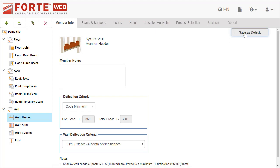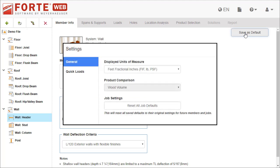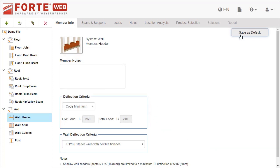You'll see this button on multiple tabs. Saving defaults can save you time by setting up your jobs, levels, or members the way you want them. If you ever need to reset these defaults, go to settings and click reset all job defaults.